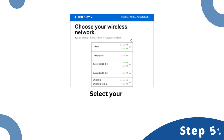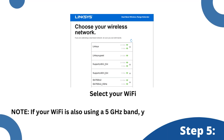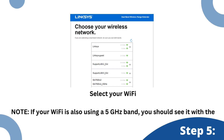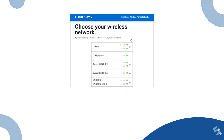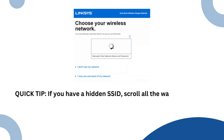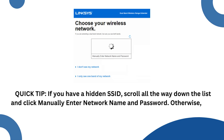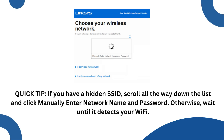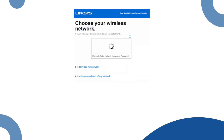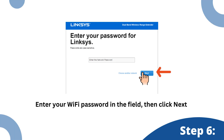Select your Wi-Fi. Note, if your Wi-Fi is also using a 5 GHz band, you should see it with the 2.4 GHz band. Quick tip: if you have a hidden SSID, scroll all the way down the list and click manually enter network name and password. Otherwise, wait until it detects your Wi-Fi. Enter your Wi-Fi password in the field, then click Next.